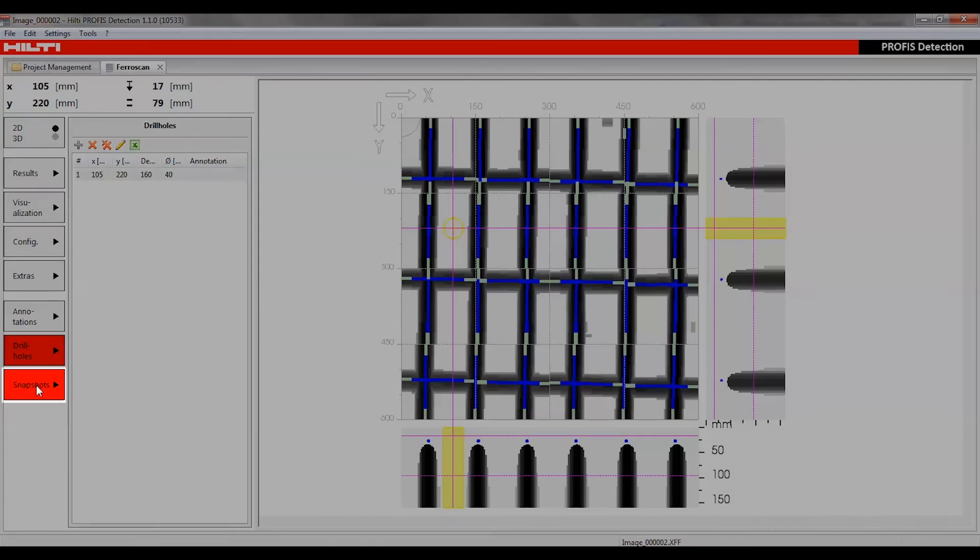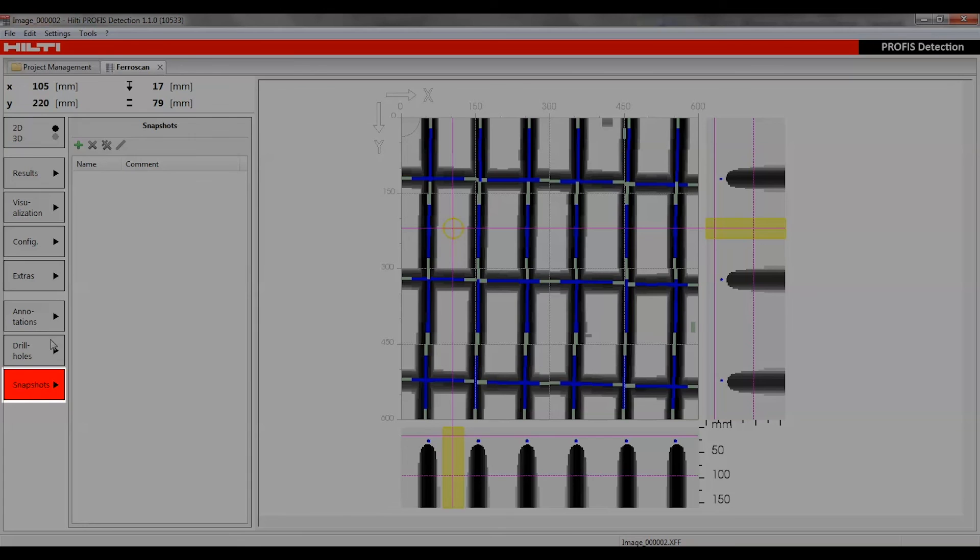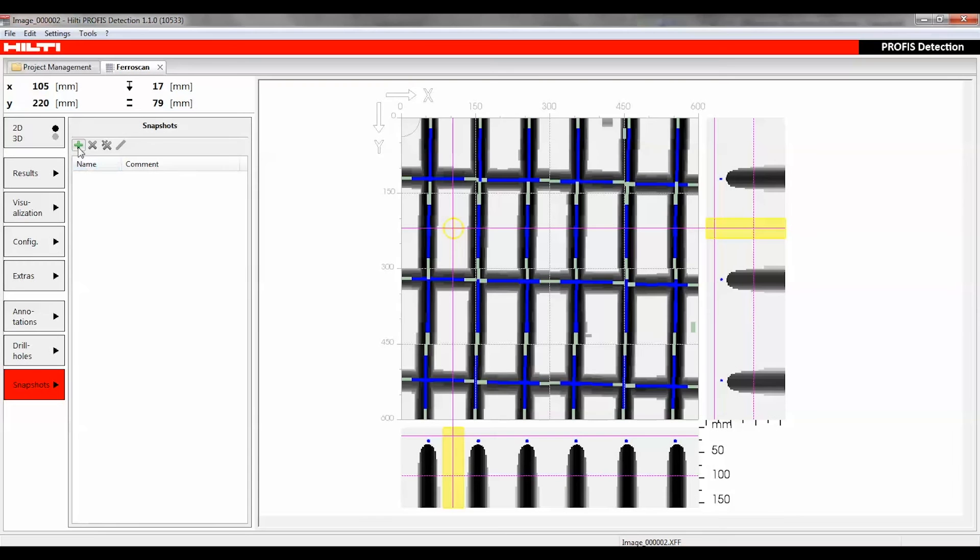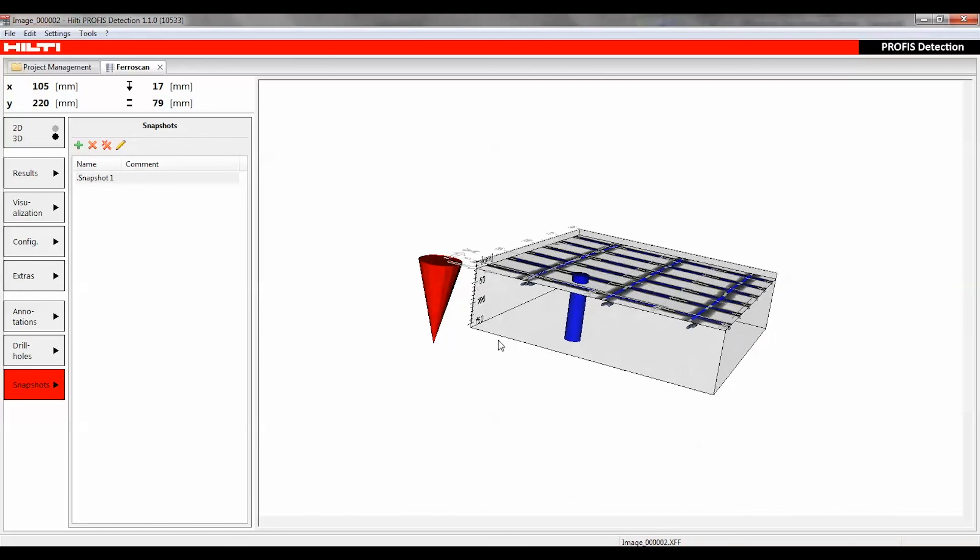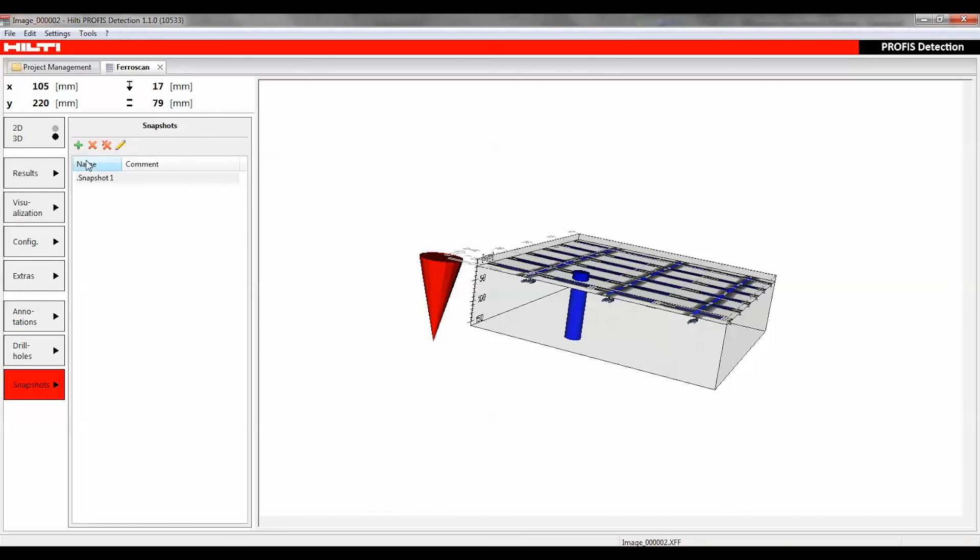The snapshot function can be used to capture the current visualization on the screen and add one or several of these snapshots in the generated report.